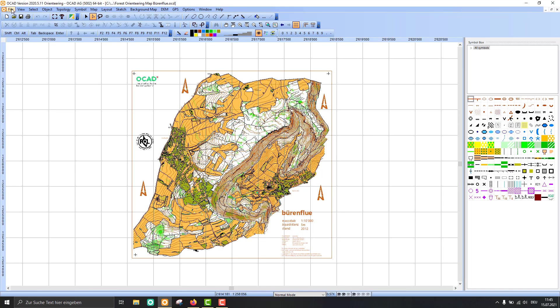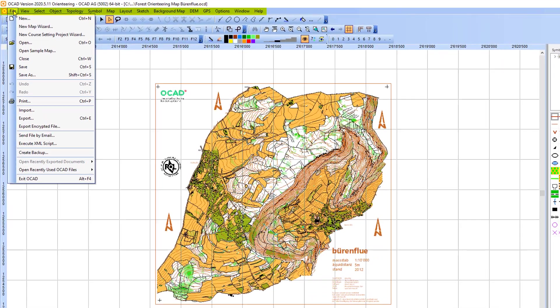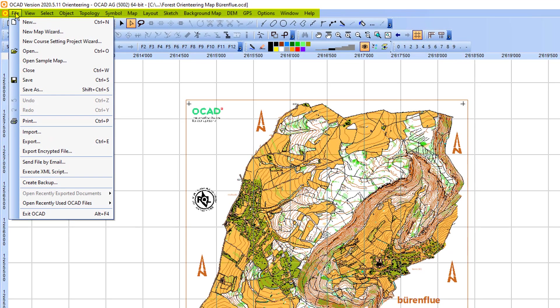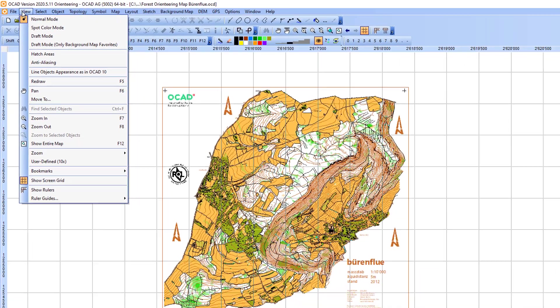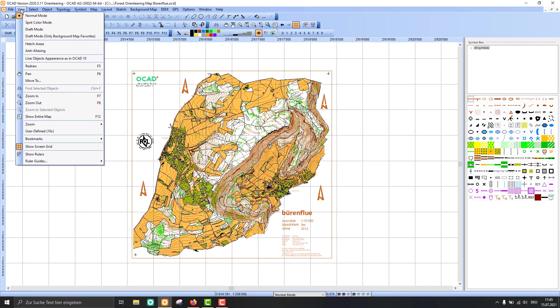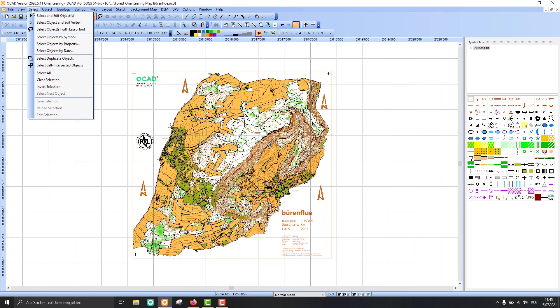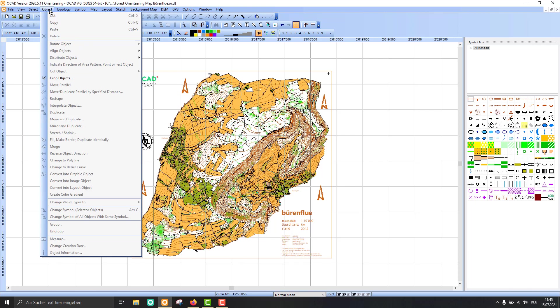Below there we have the different OCAD menus. It starts with the file menu and goes on with the view menu and so on. All the OCAD functions are listed in these menus.